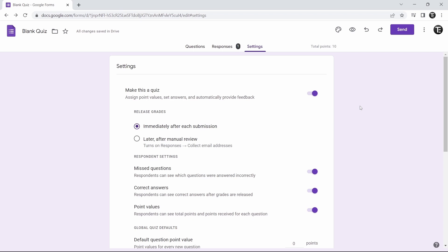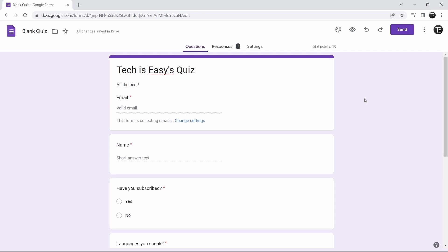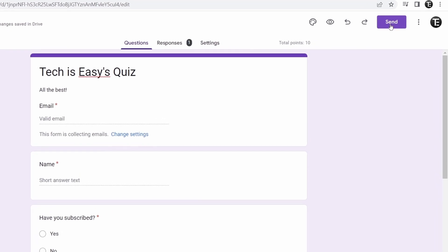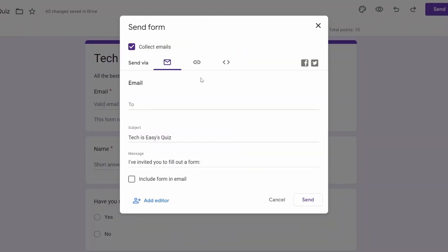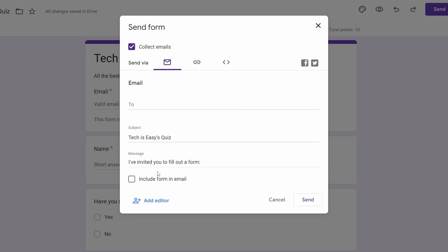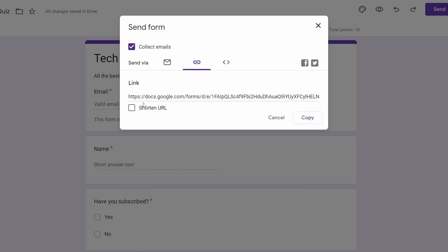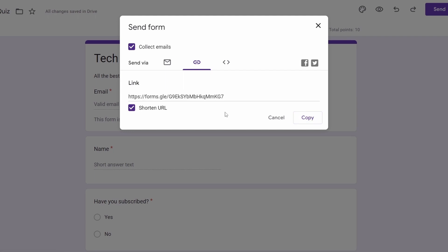Now there are two things left: sharing the form and checking responses. To share, click on send in the top right. You can send it via email by entering email addresses, changing the subject line and message, and optionally including the form inline. You can also share it as a link — click the second option to get the link. If you want to shorten the URL, just click shorten URL and copy it, then share it with others so they can fill in the form.